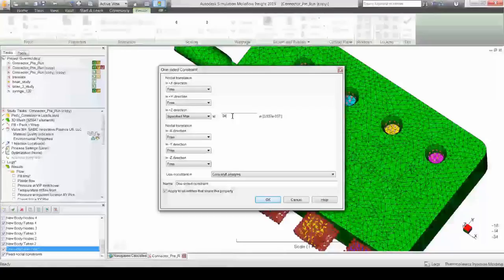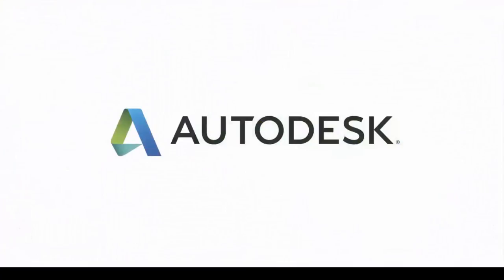Autodesk Simulation Mold Flow Insight, a realistic way to represent your process, including one-sided constraints.